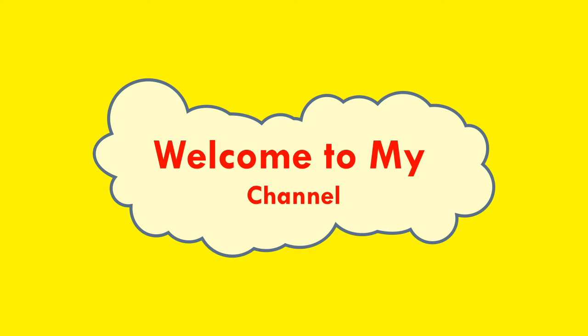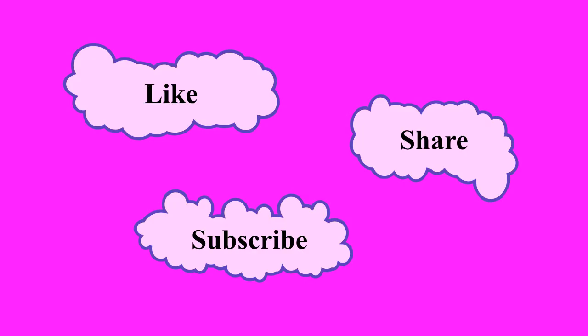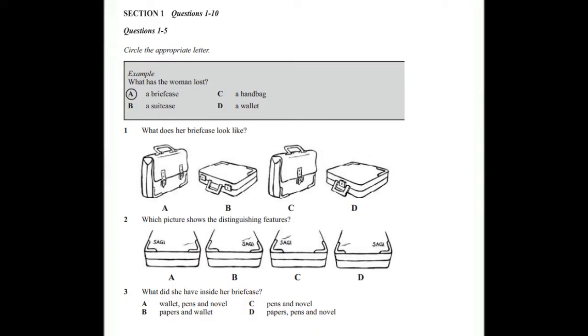The conversation relating to the example will be played first. Good evening, City Police Station. Can I help you? Oh, hello. I'd like to report a stolen briefcase, please. Just a minute and I'll put you through. The woman says she wants to report a stolen briefcase. So A has been circled.